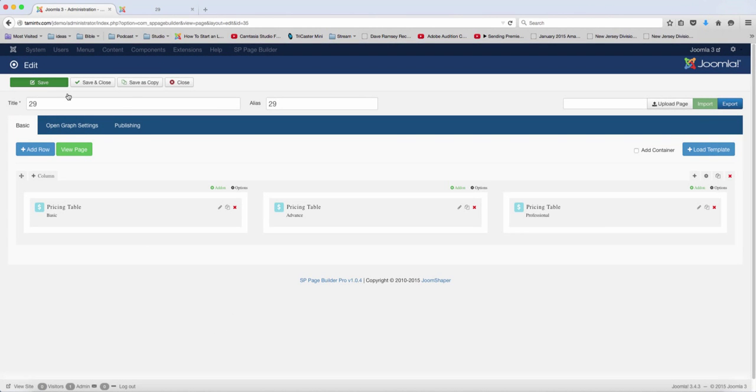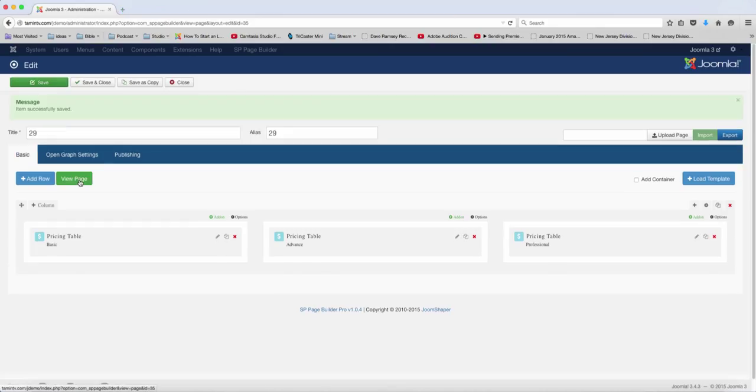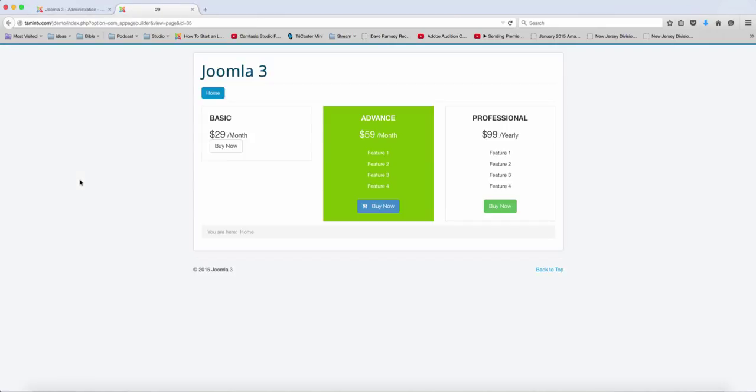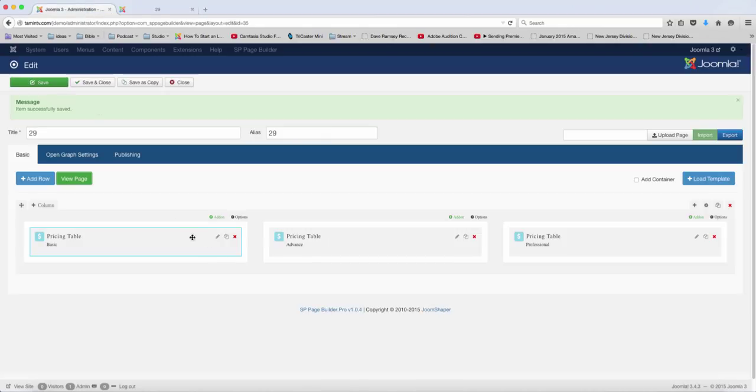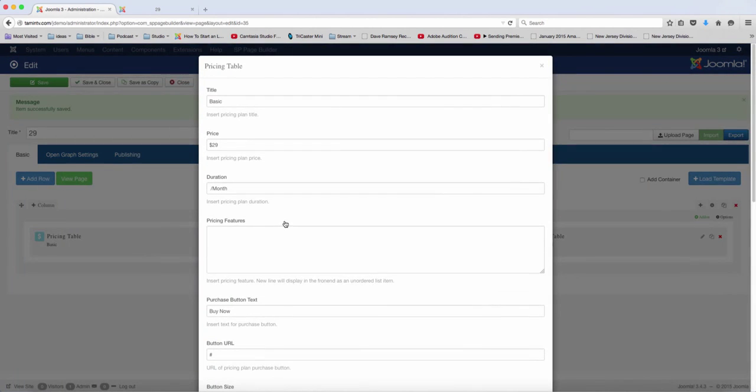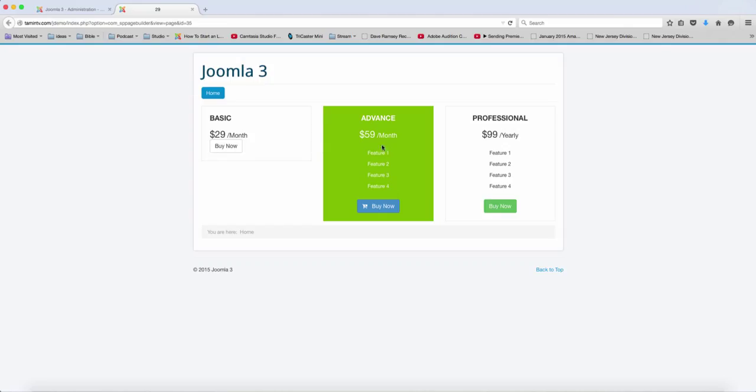Alright, let's save this. Now refresh it and see what this looks like. Okay, so this is what this looks like. Let's just come back here and edit. And you can add as many features for each one. And the reason why this one is highlighted here because this is the featured package.